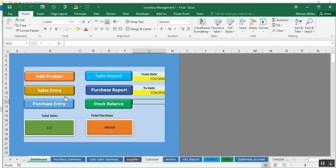This dashboard will appear. From this dashboard we can add a product, make a sale entry, make a purchase entry, and view reports as well. Let's move to Add Product.